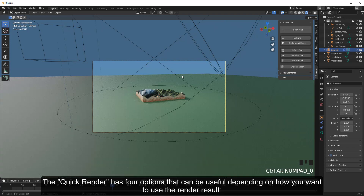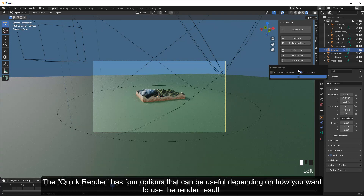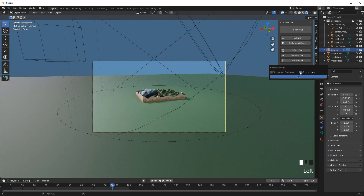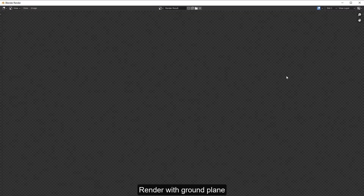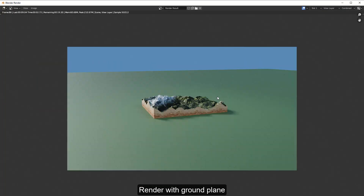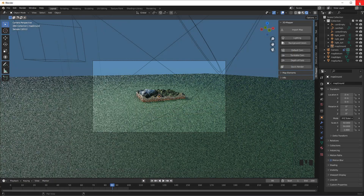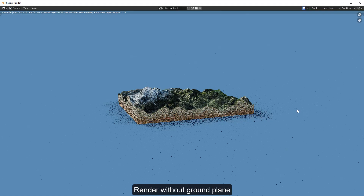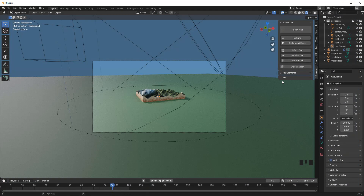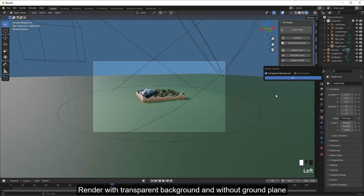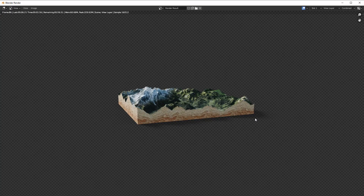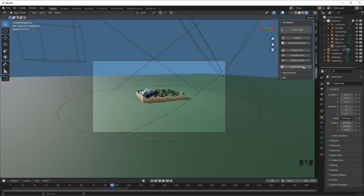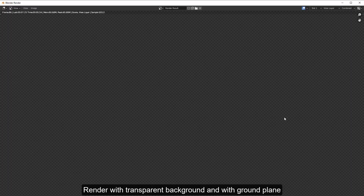Quick Render has four options that can be useful depending on how you want to use the render result: Render with ground plane, render without ground plane, render with transparent background and without ground plane, and render with transparent background and with ground plane.